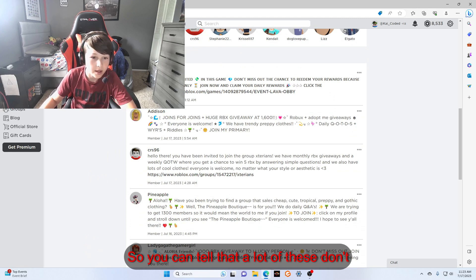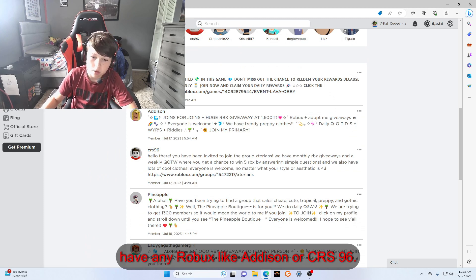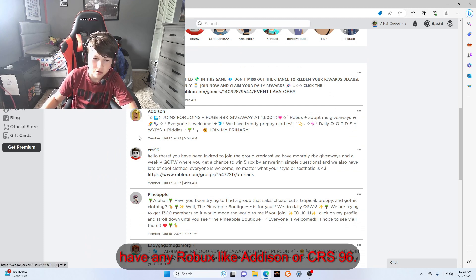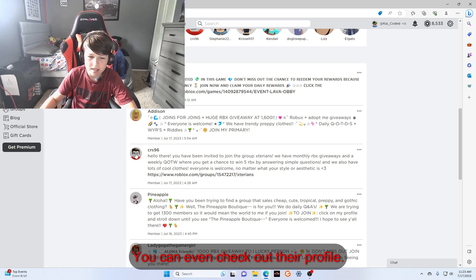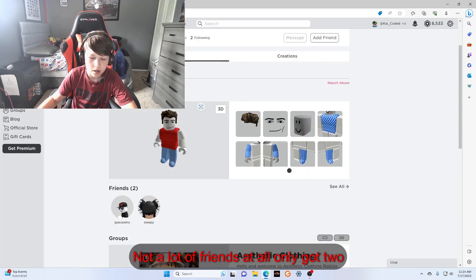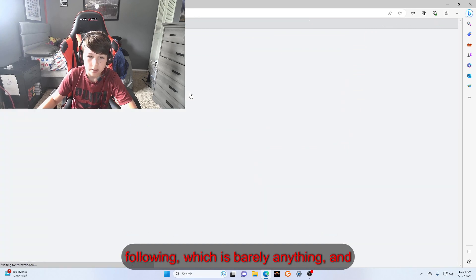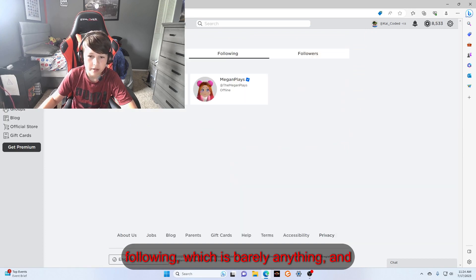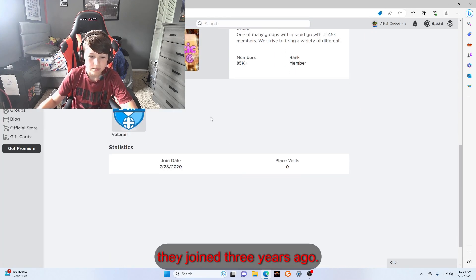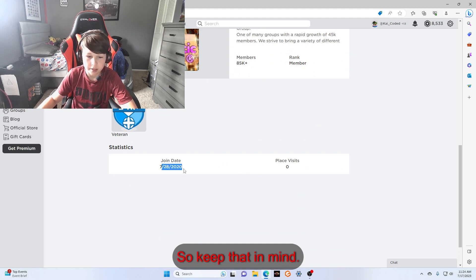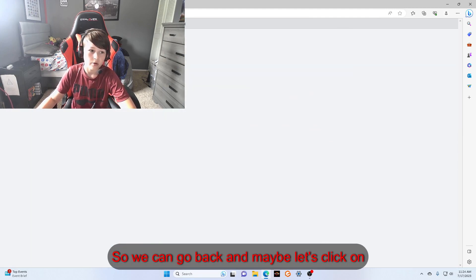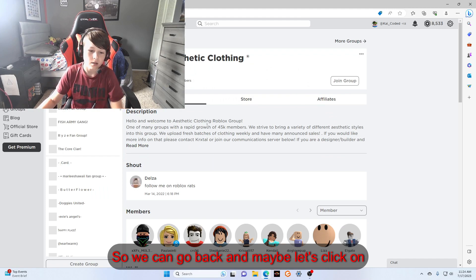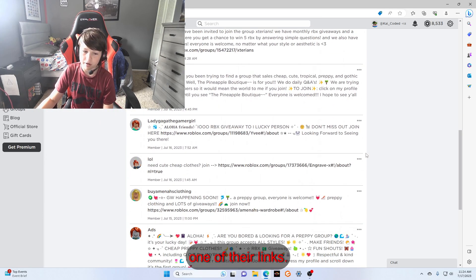Not a lot of friends at all, they only got two following which is barely anything, and they joined three years ago. So keep that in mind. We can go back and maybe let's click on one of their links. I would not recommend doing this for you guys at all, but for me, for testing purposes, I'm going to do it so you don't have to.